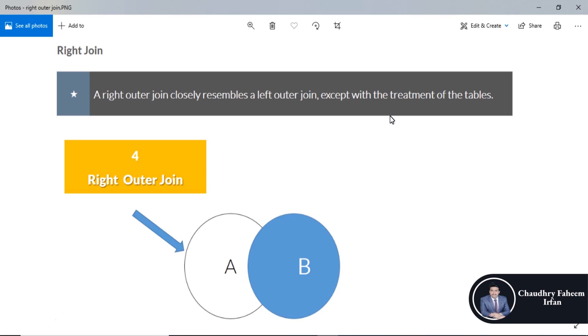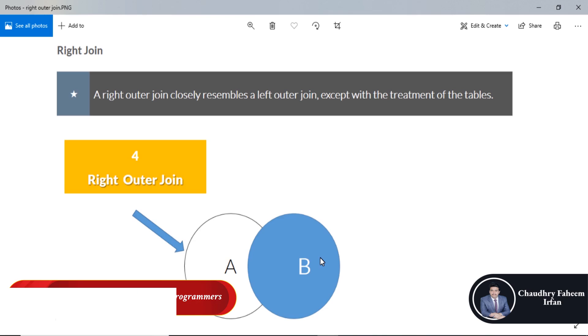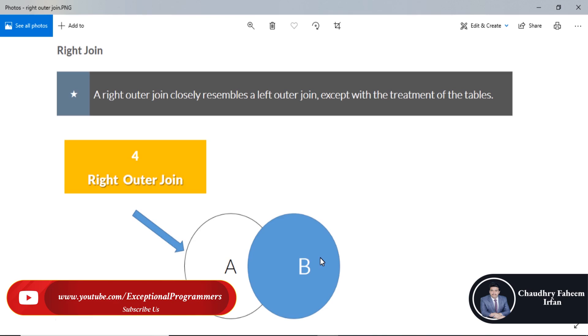Every row from the right table B, which is blue, will appear in the joined table at least once. If no matching row from the left table A exists, null will appear in columns from A for those records that have no match in B. A right outer join returns all the values from the right table and matched values from the left table.